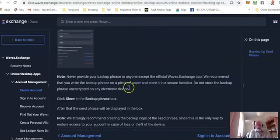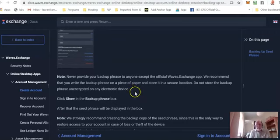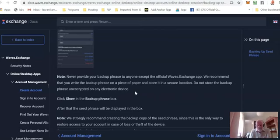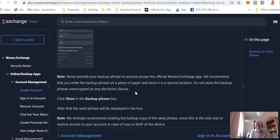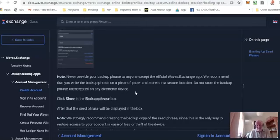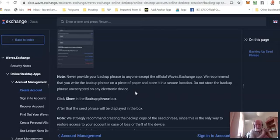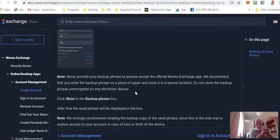This seed phrase is your access to your account. Without this seed phrase, if you lose your password or change computers or anything else, you cannot access your tokens in Waves. This seed phrase is very secure, almost impossible to hack. You should never, under any circumstances, give the seed phrase to anybody at all for any reason. Keep it yourself and yourself alone.